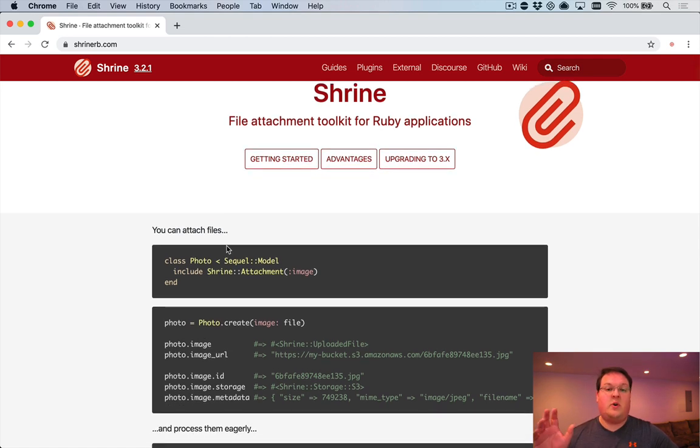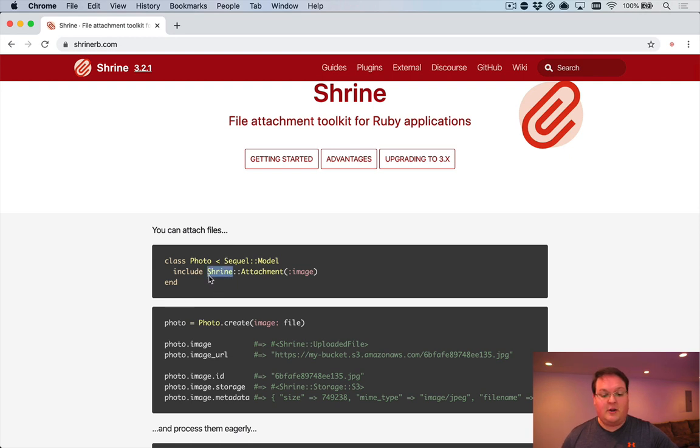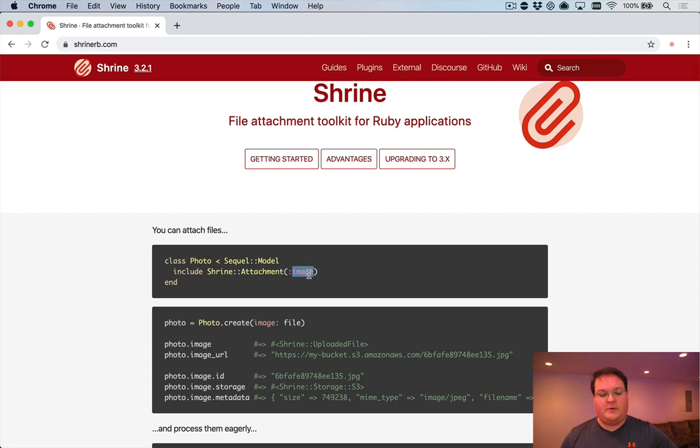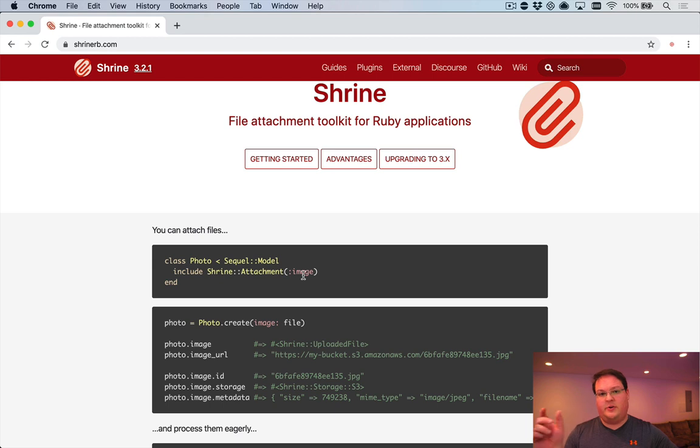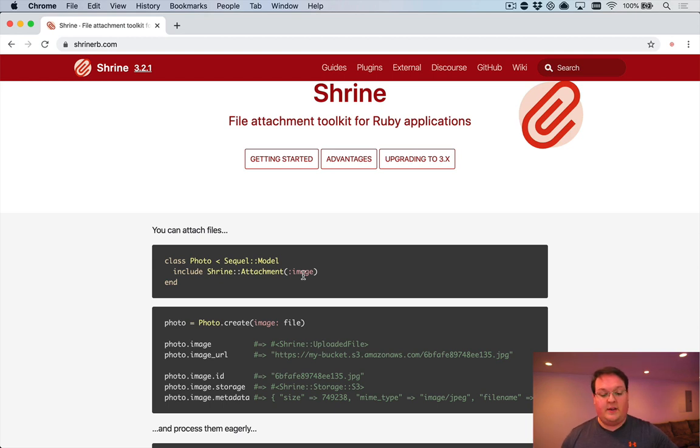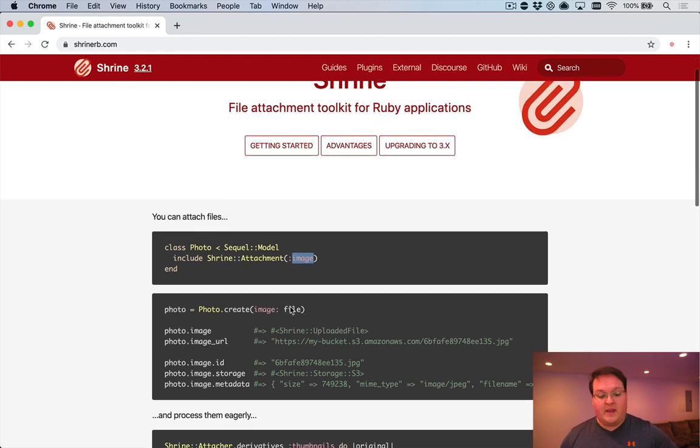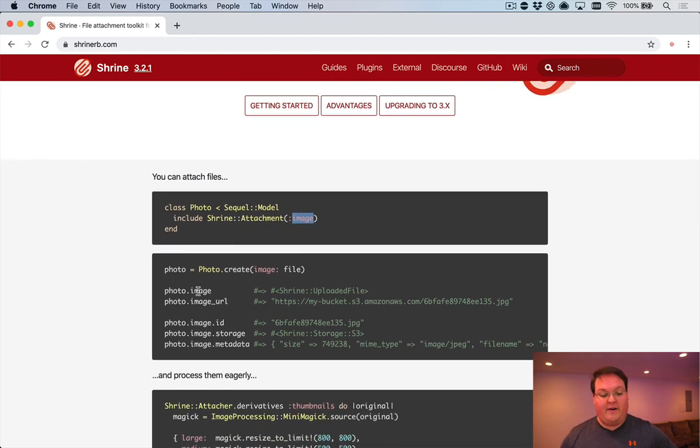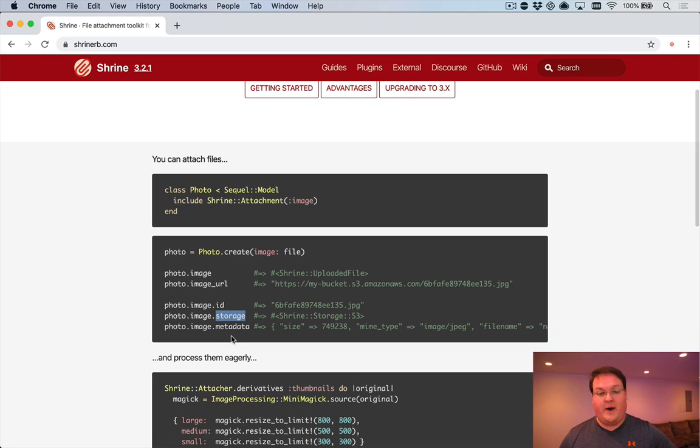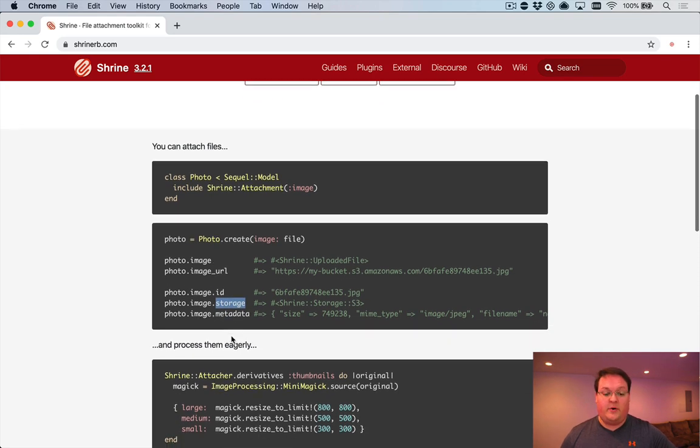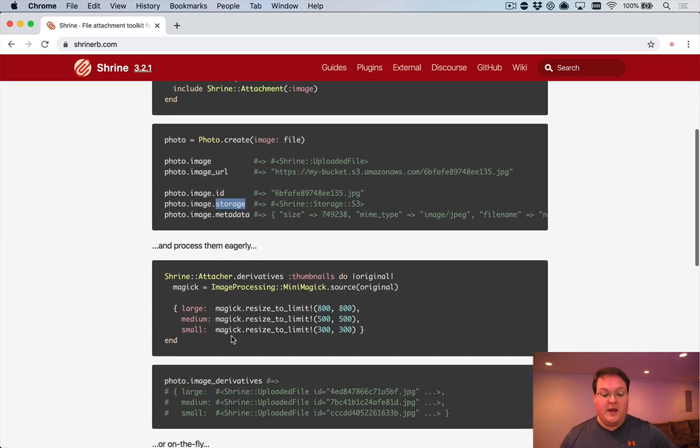The way it works is you create a database column on your model, and then you use the Shrine attachment and give it the name of that column, or what the attachment should be called, and it will store all of the data in this name plus underscore data. So image_data would be where this would all get stored in your database in this example. Then you can have access to the image URL and all of the other metadata and storage information you might want to know about your files.